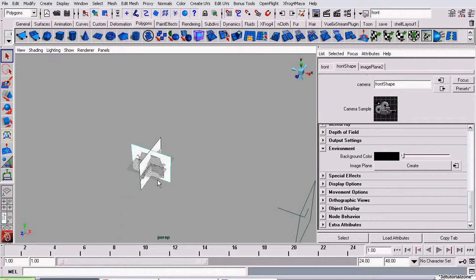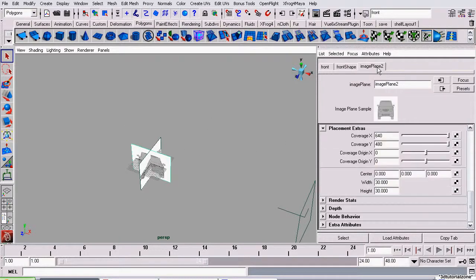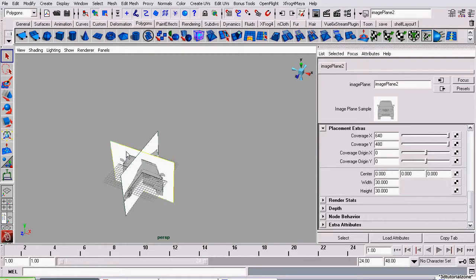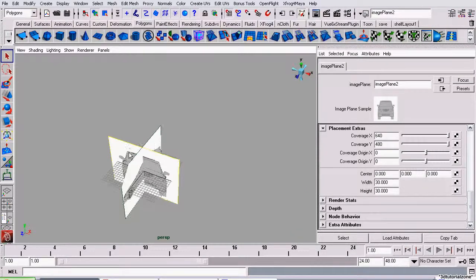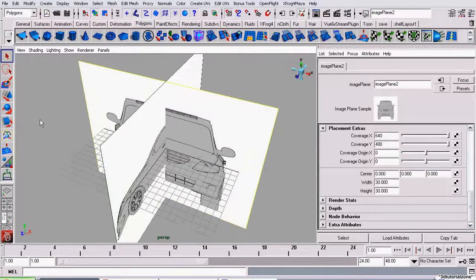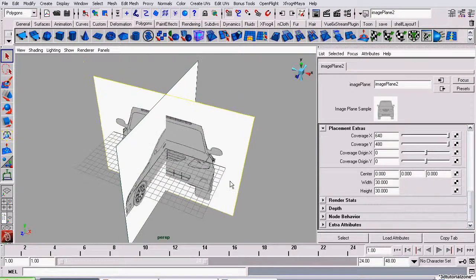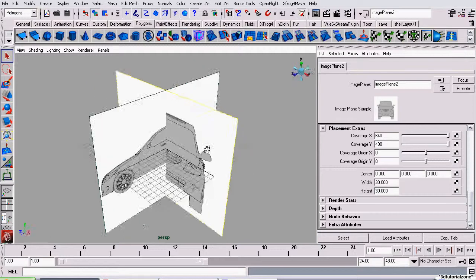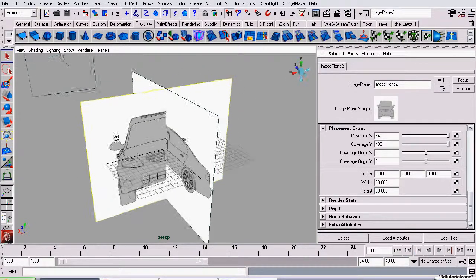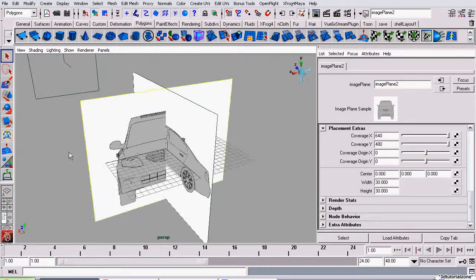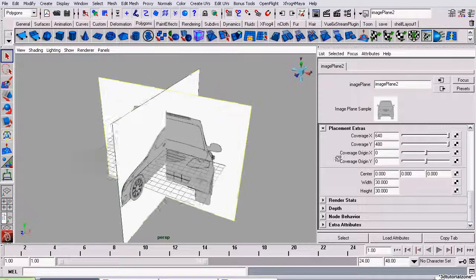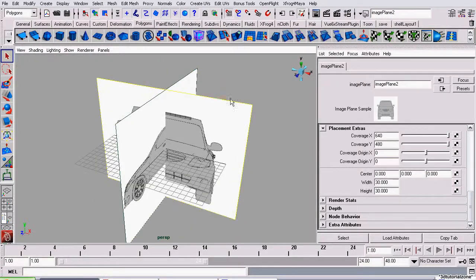Now, if I wanted to select the image plane, I have to go to the Image Plane 2 tab and click Select. As you can see by the yellow outline around it, it is now the actually selected object, not the camera it's being projected from.